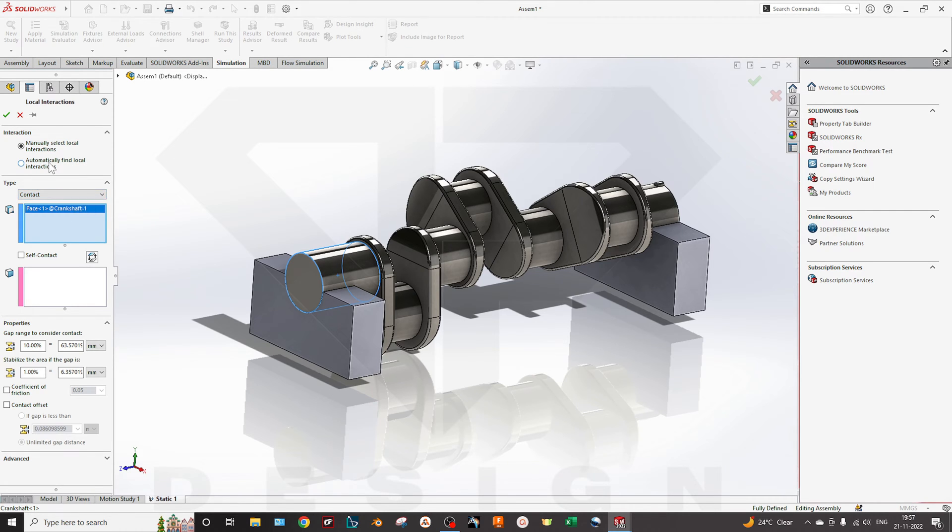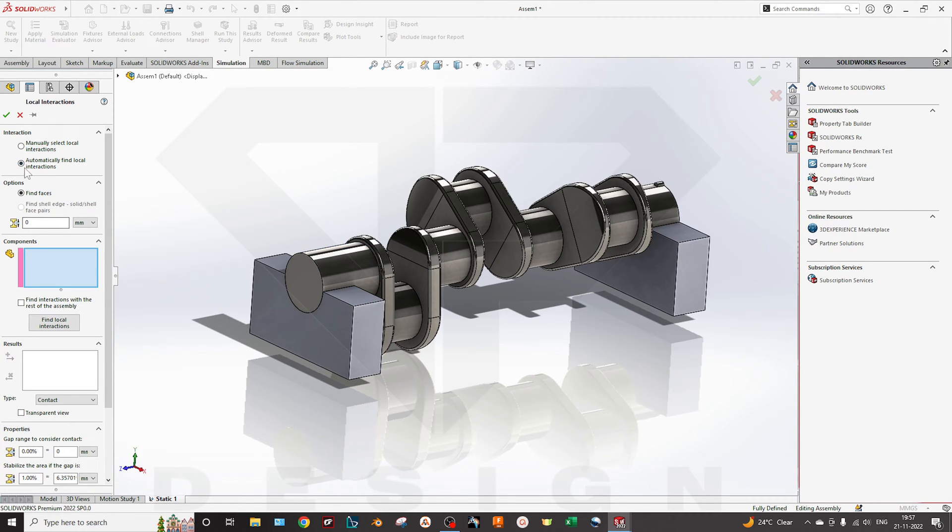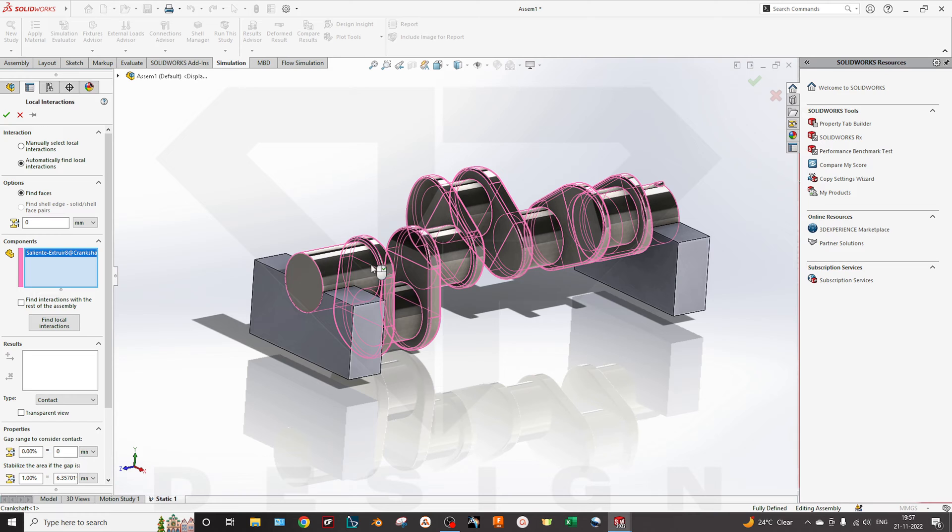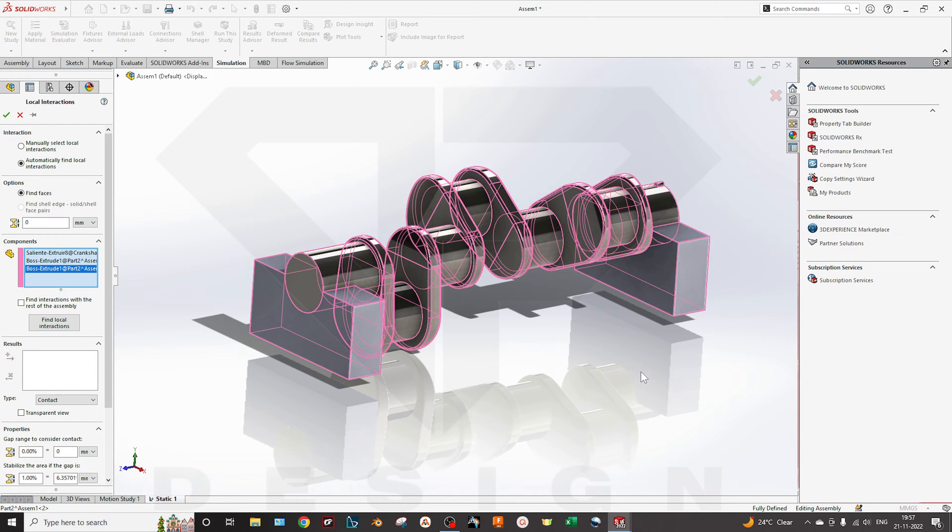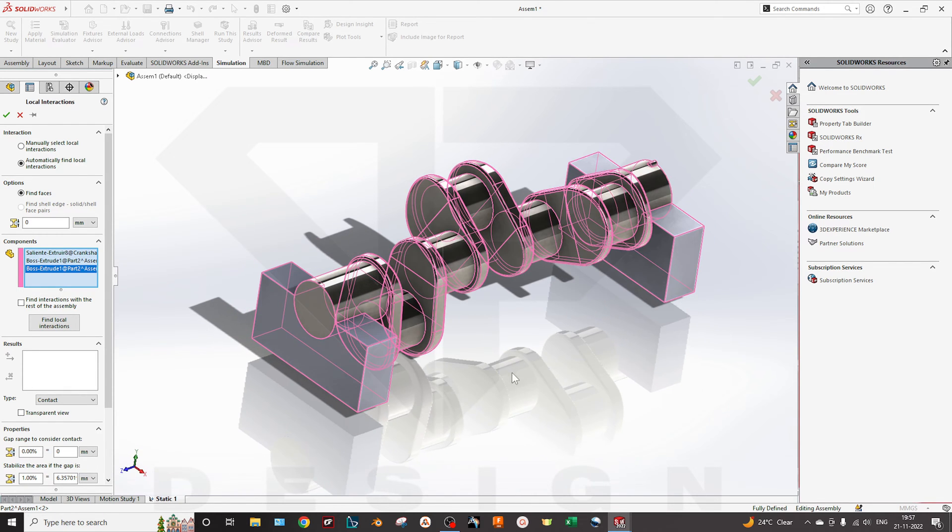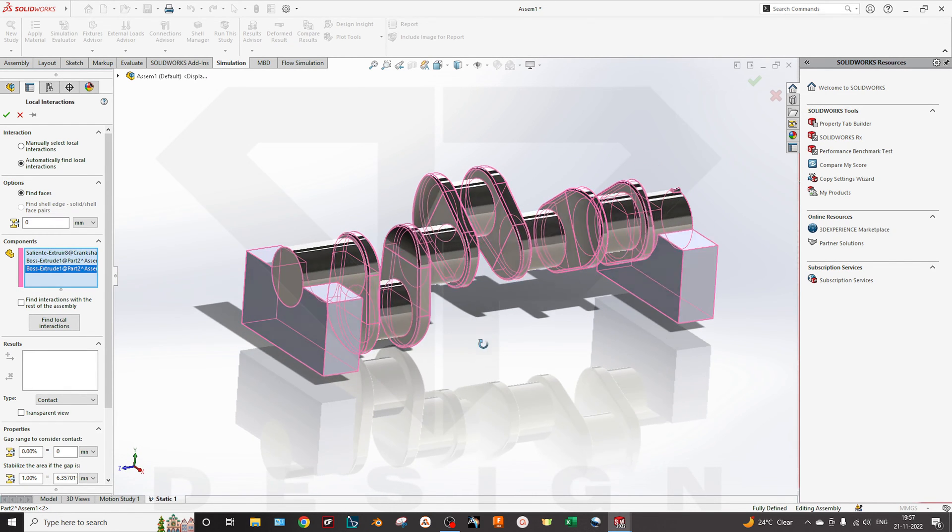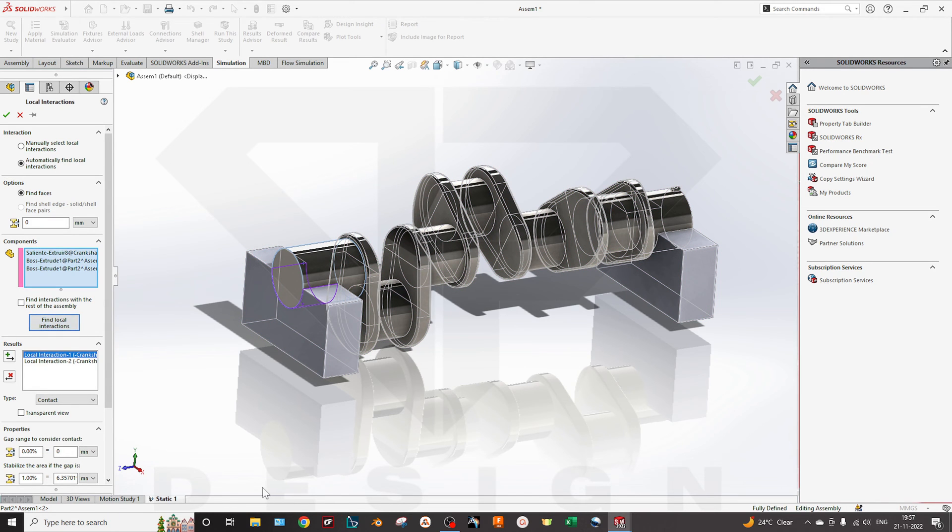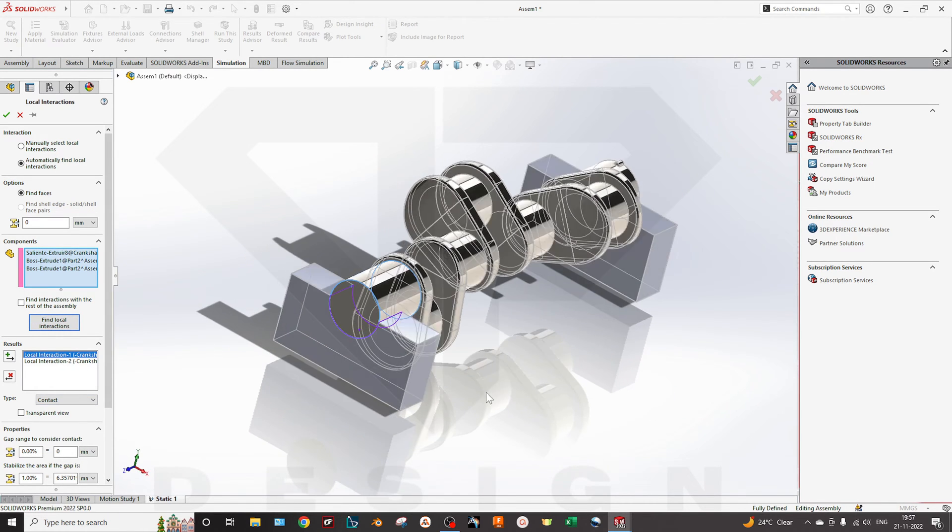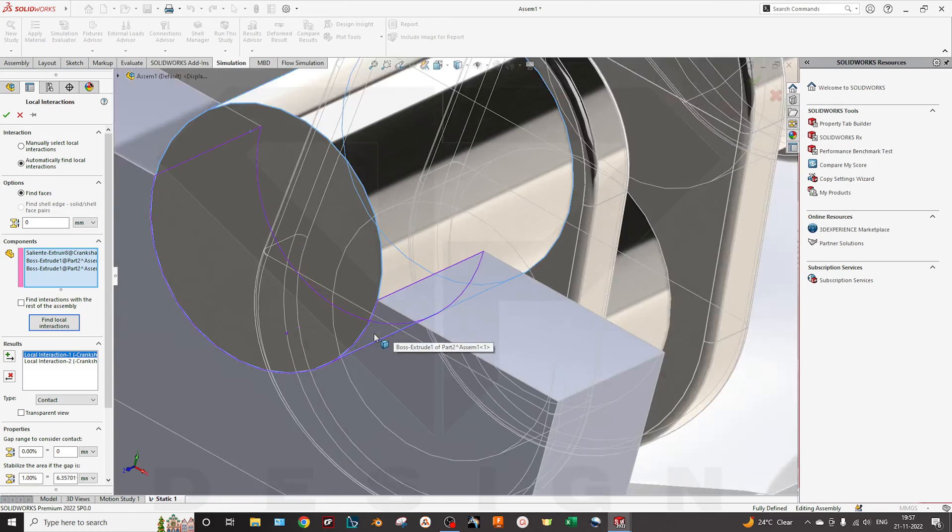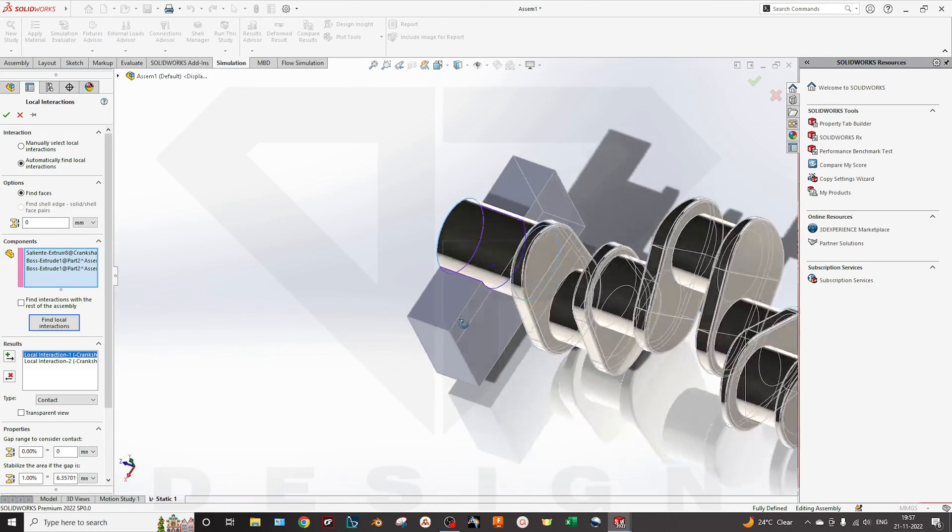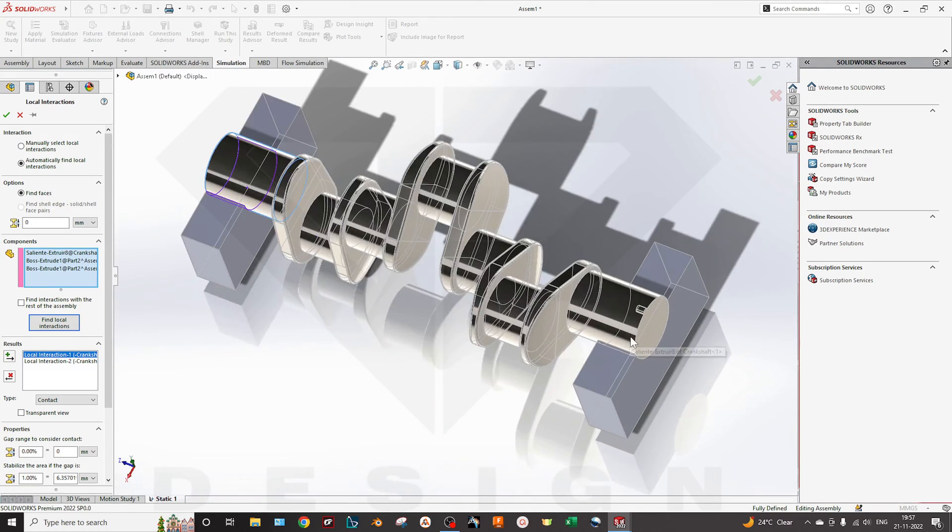Another option is automatically find local interaction. You can select automatically find local interaction and later on you can select the components which you want to interact with each other. So you can select find local interaction. It will find the surfaces which are colliding. Here is the contact, the first contact, and here is the second contact you are facing.